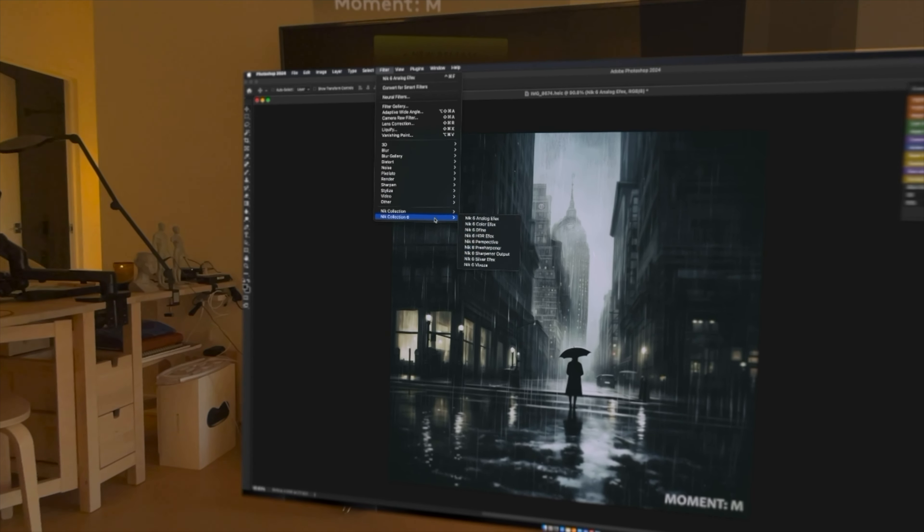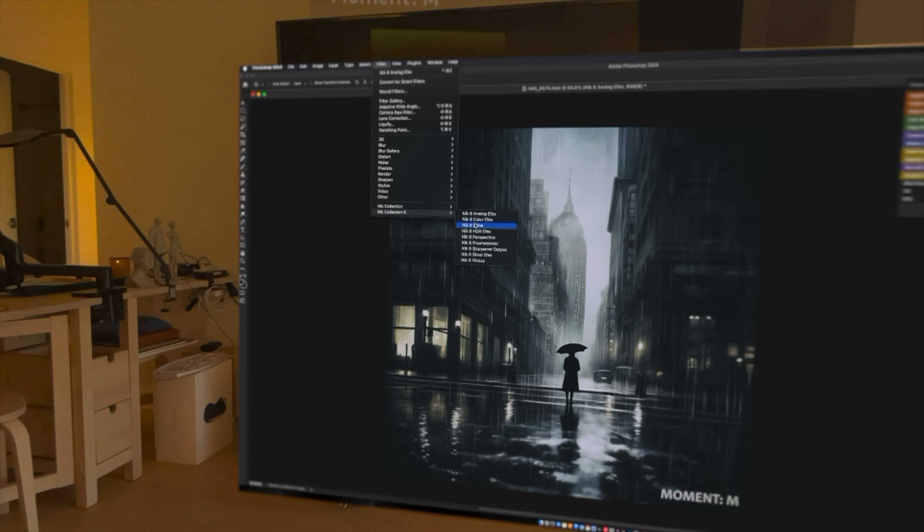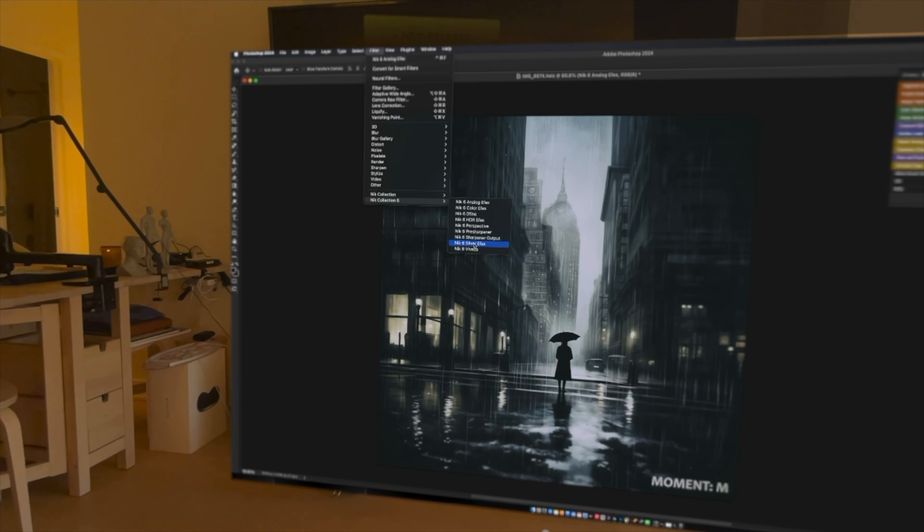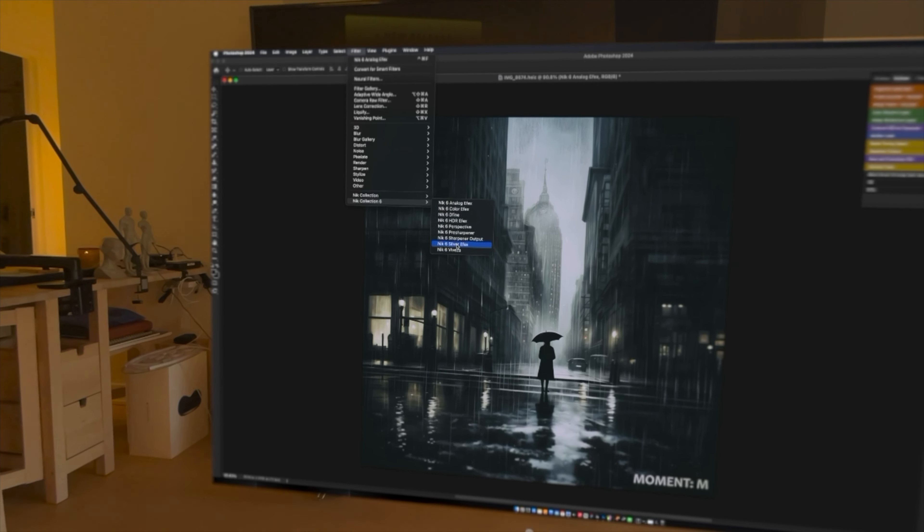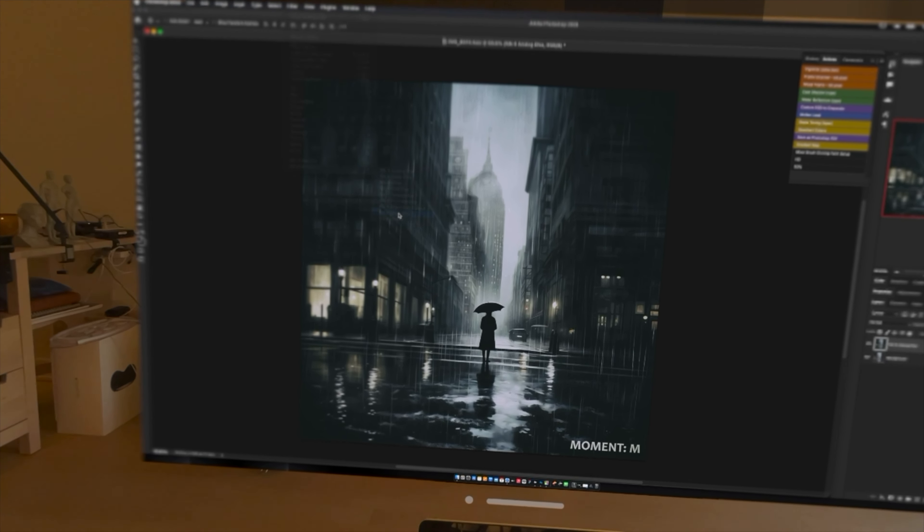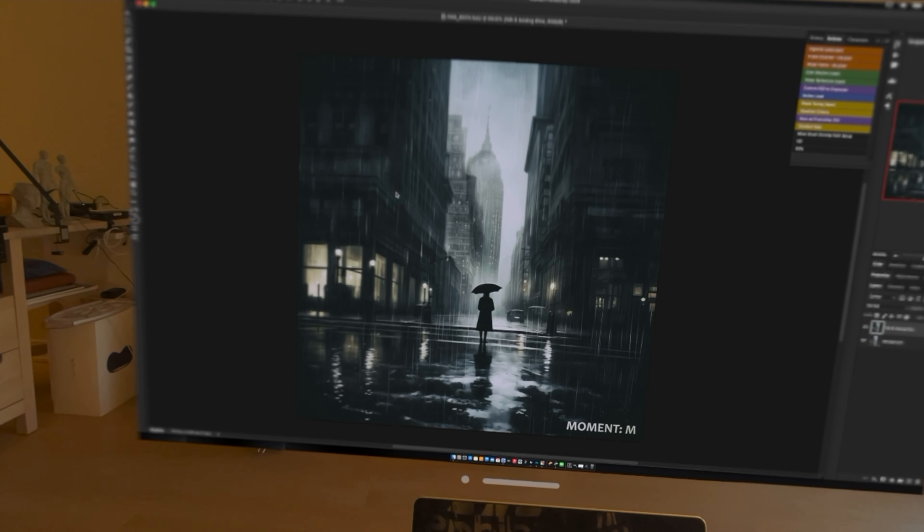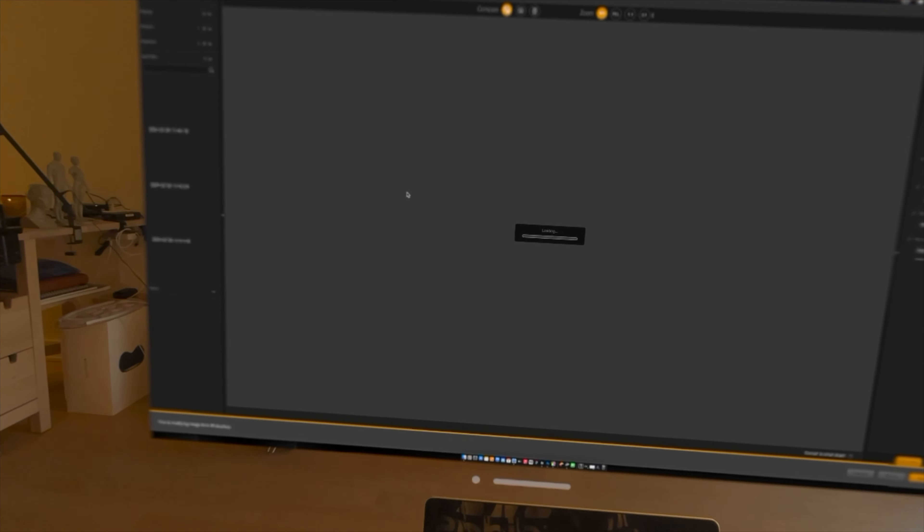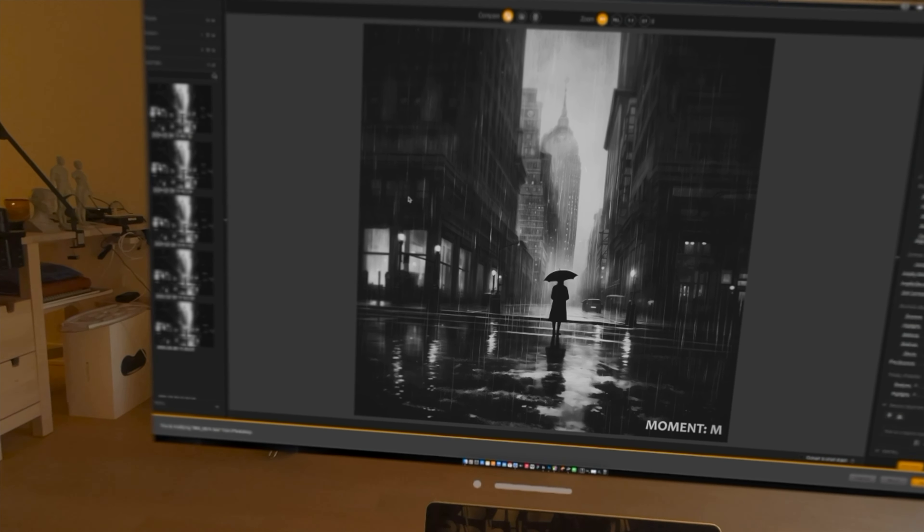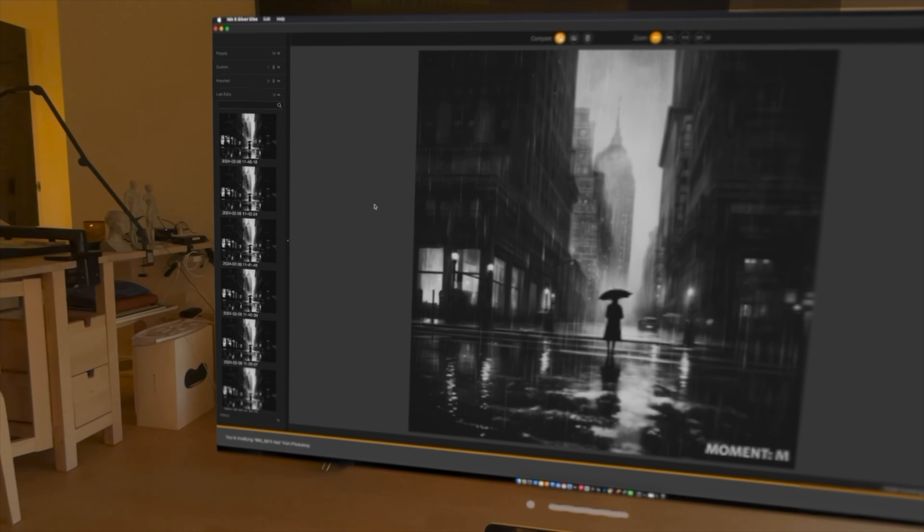I'm going to run a black and white recipe on it using Nik Sixth SolarFX. All right. Let's see.